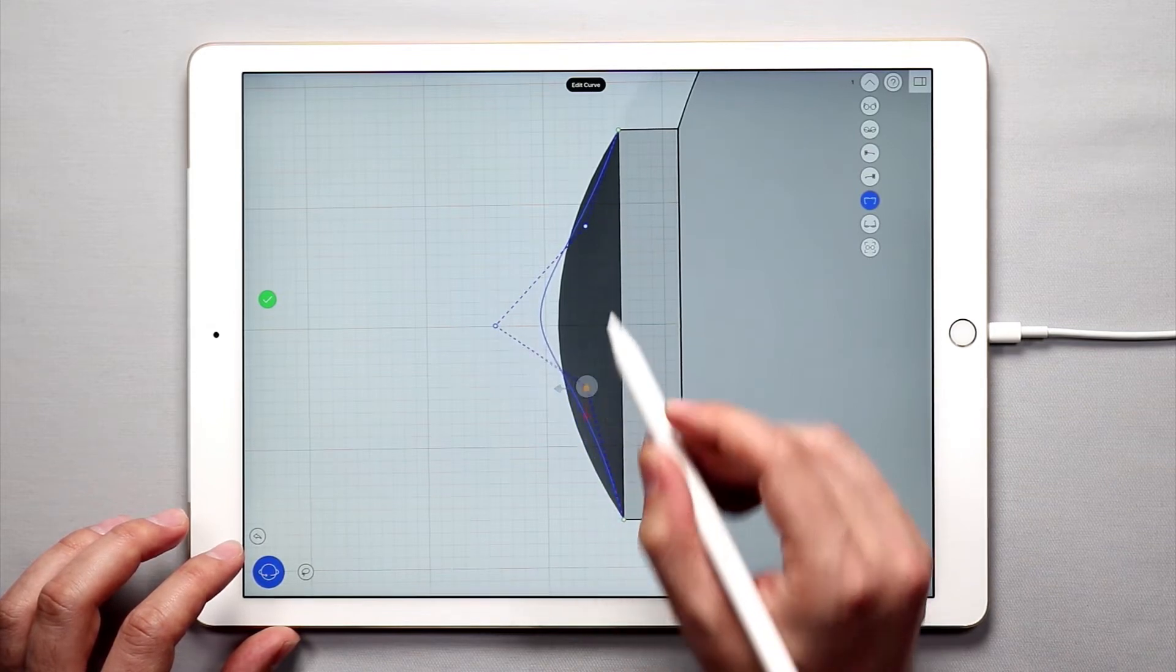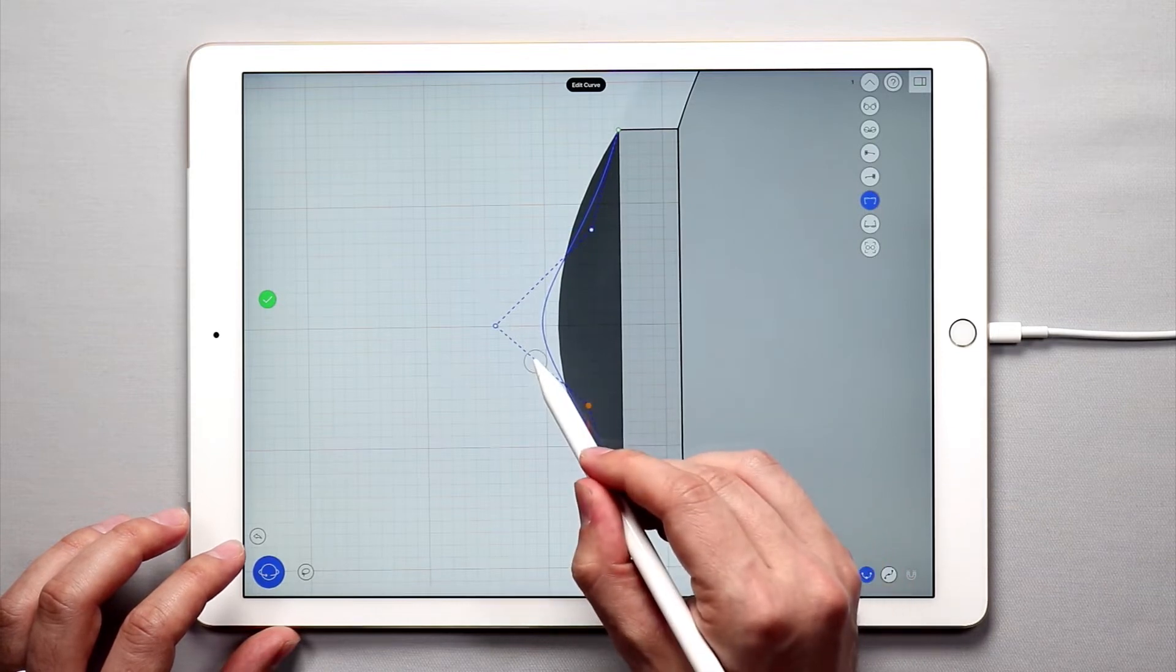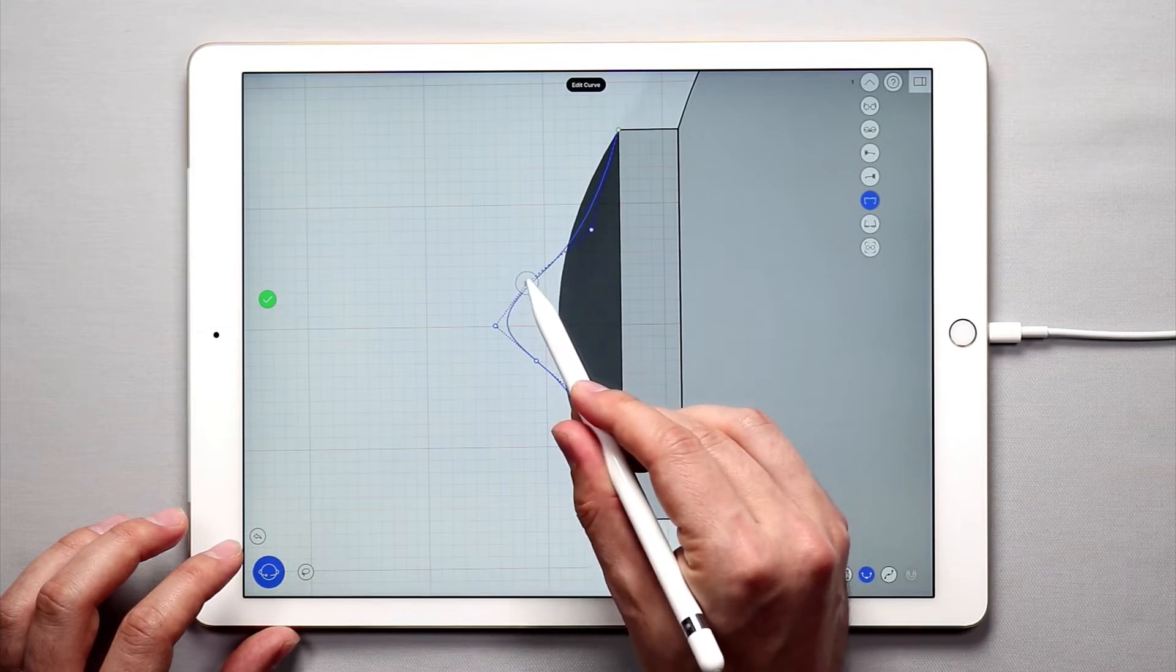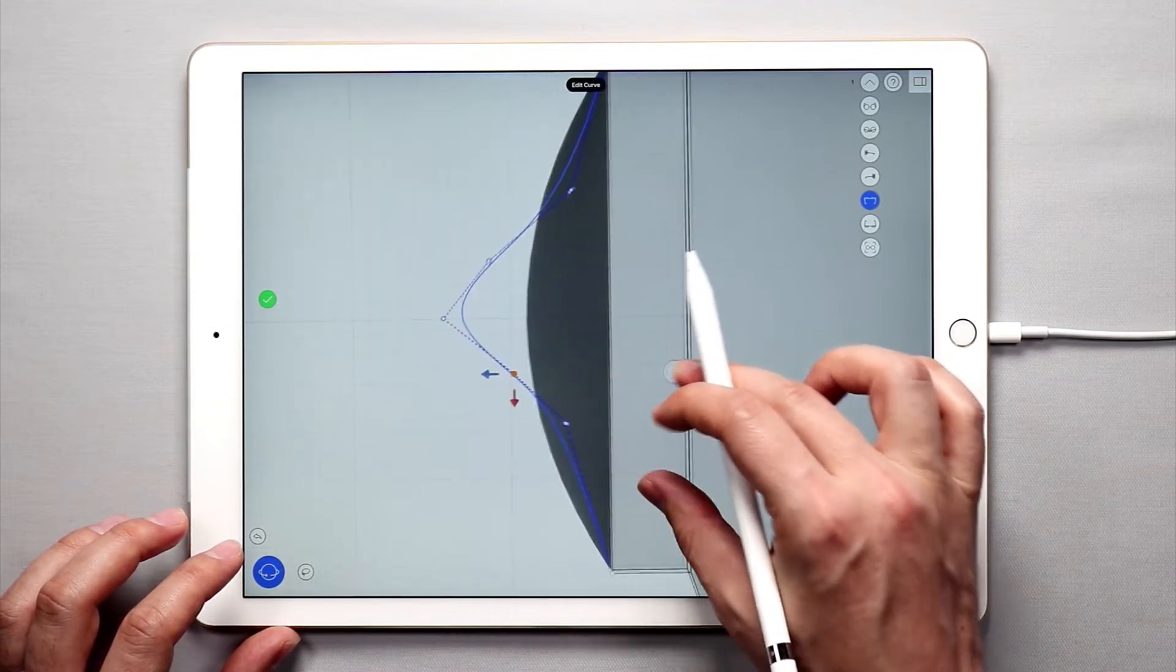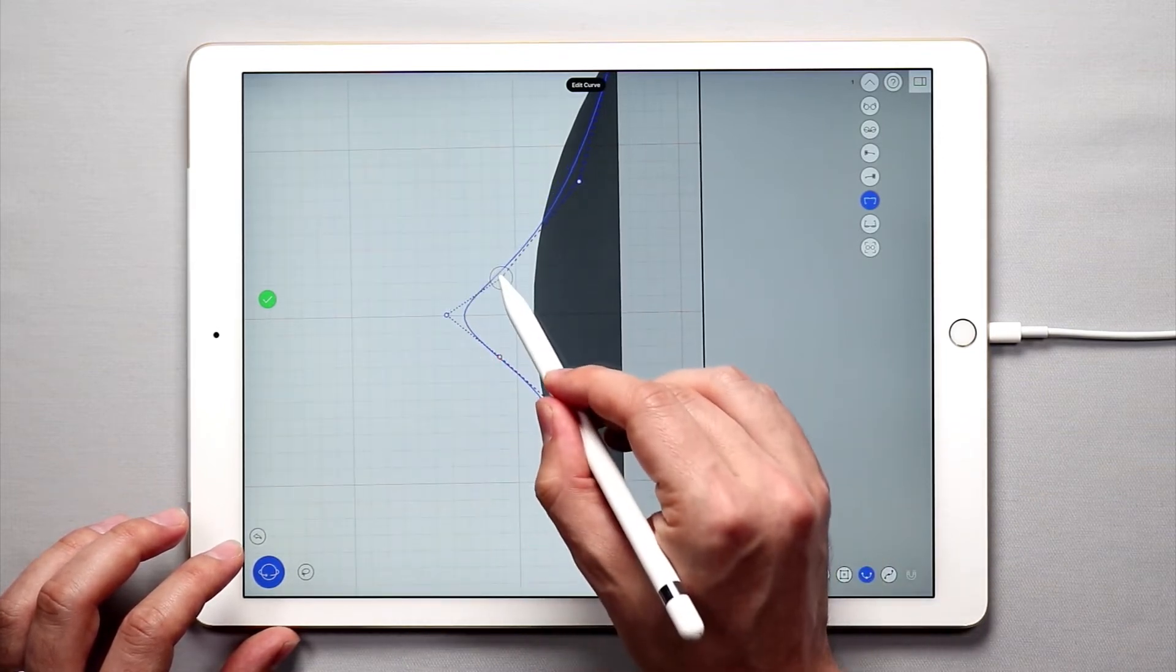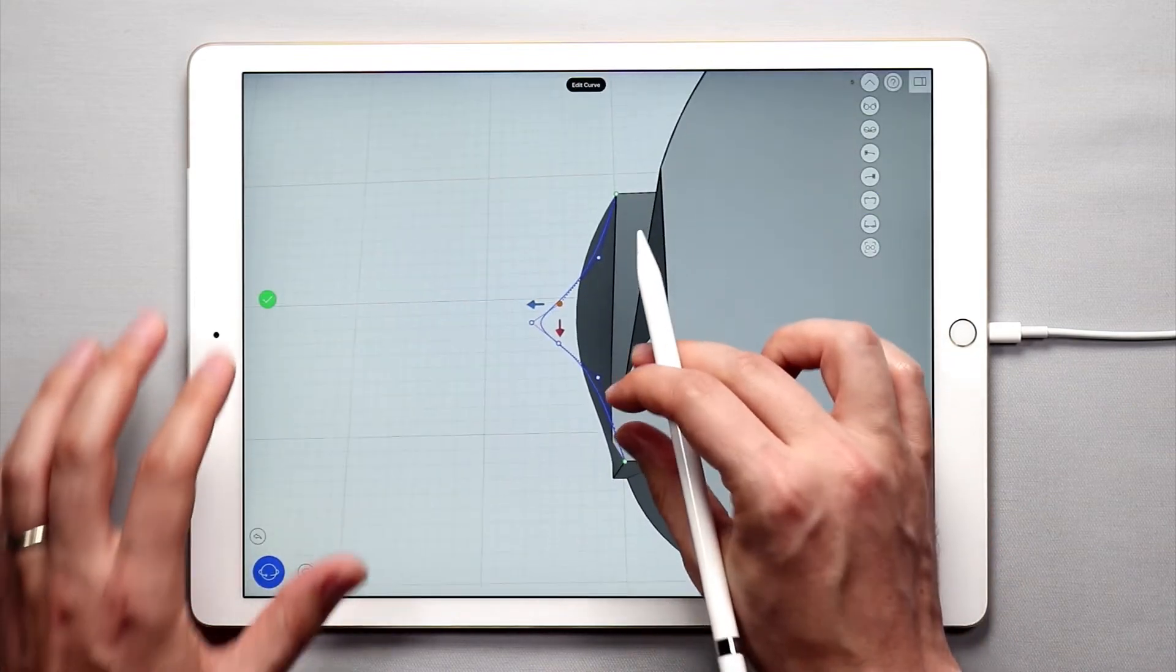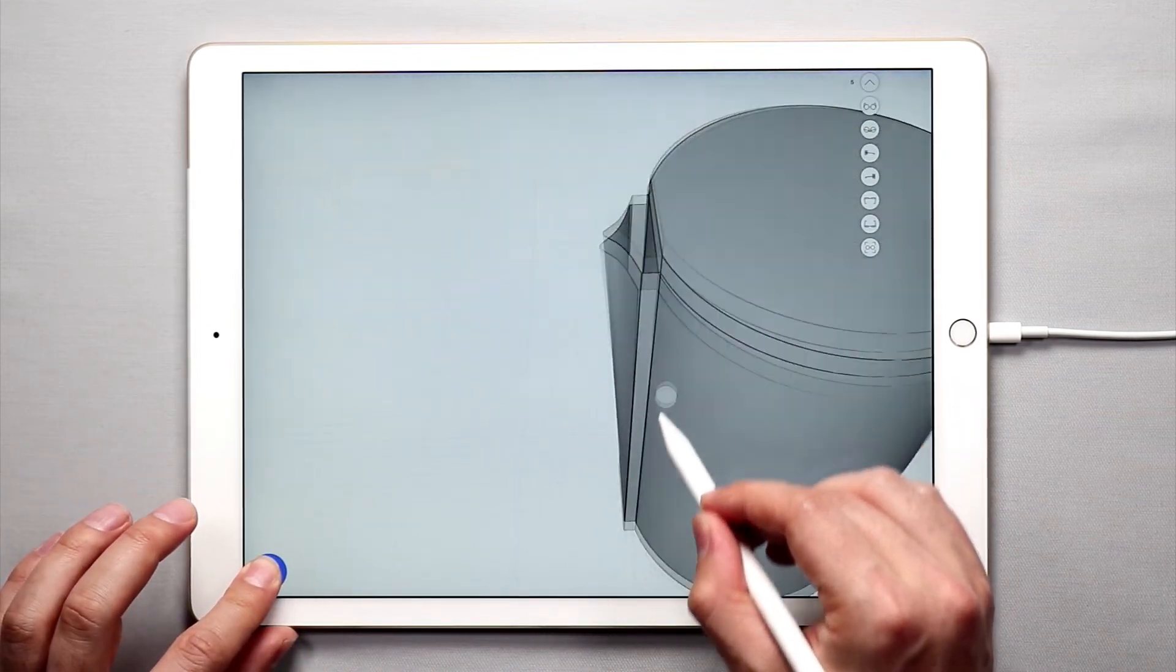So I'm going to pull this in, pull this in, and do one more add and add. And there we have something that's a little bit more pointy. And once we hit the green check mark, you'll see that we have something that looks more like a spout.